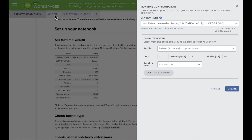The first time you open a notebook in Terra, you'll need to configure the virtual machine to run the application using this form. Look in the workspace dashboard or the beginning of the notebook for recommendations on what configuration to use.